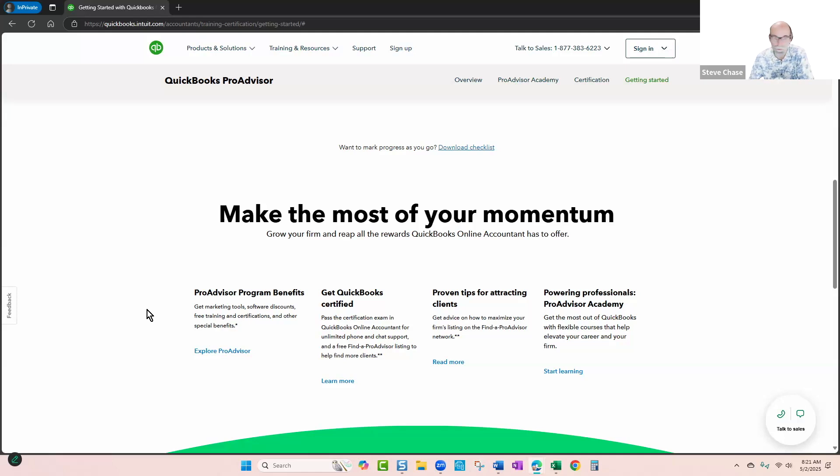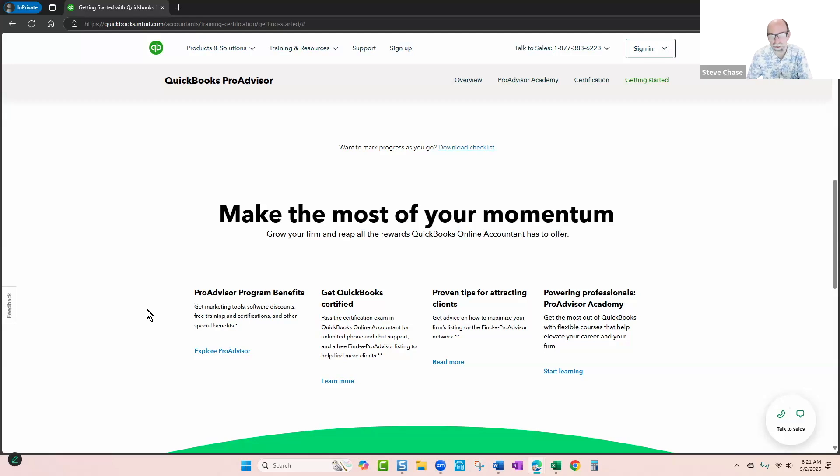So you can start using that to generate your own profit and loss for your bookkeeping and accounting services, tax services, however you niche out, consulting even, all that, so it's a great tool.